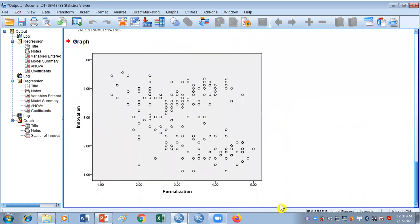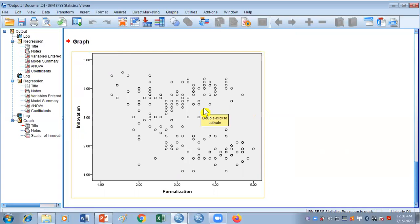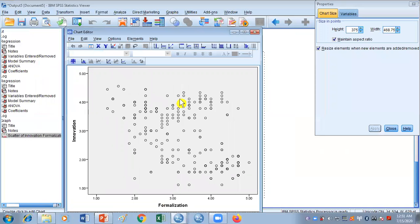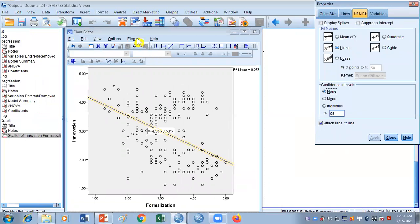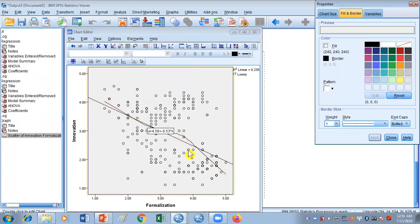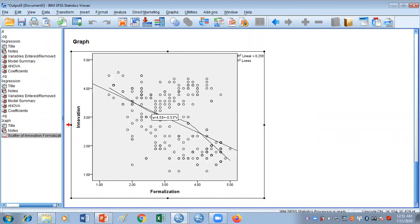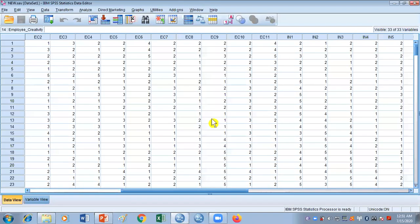This is a scatter plot based on formalization and innovation. To get the regression fit line, double-click the plot to open a separate window. You have two methods: click 'Add Fit Line at Total' button, or go to the Element menu and select 'Fit Line at Total'. This gives you a regression line. You can use either method to get the regression fit line.